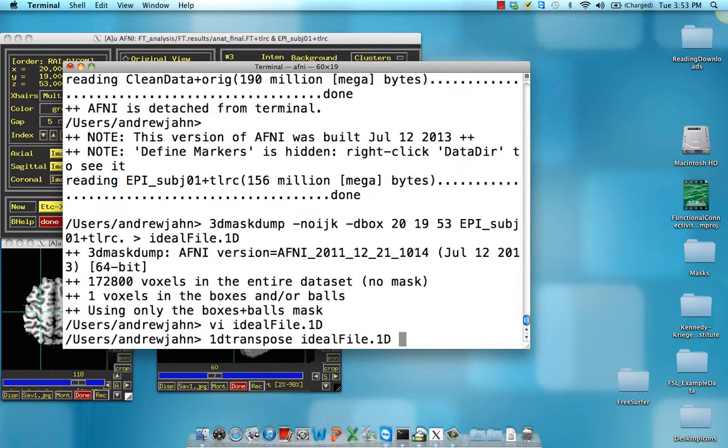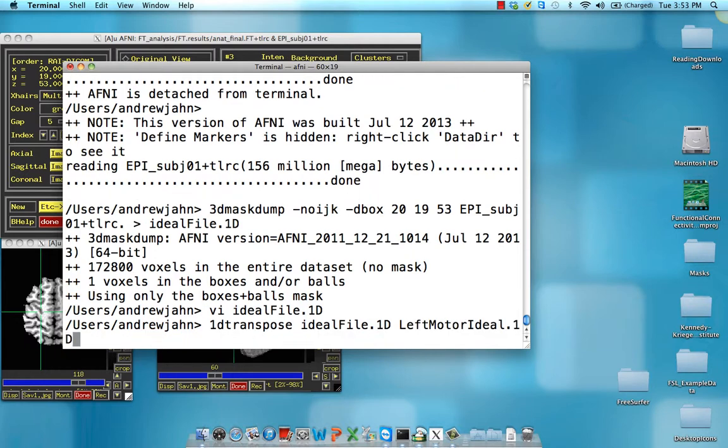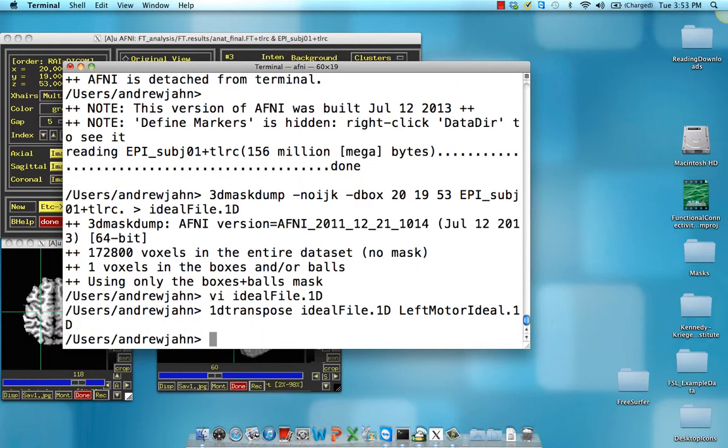So idealfile, we're going to call this leftMotorIdeal.1d. So it just replaces this, or doesn't replace the file, but just transposes it and puts it into leftMotorIdeal.1d.